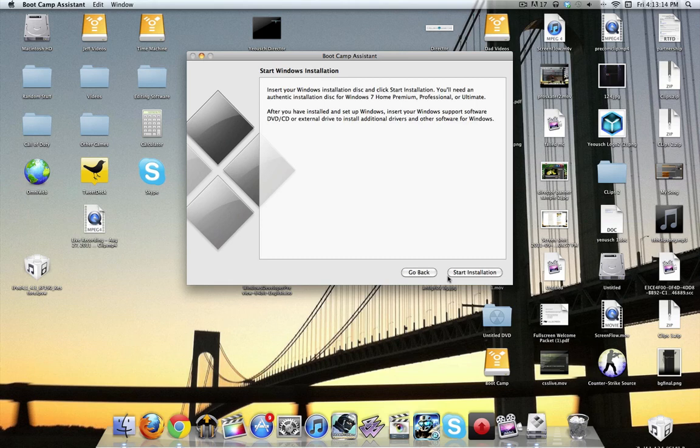The overall installation process took about an hour, hour and a half for me, but that's probably because a disk was in there the whole time. But it should be shorter for you guys. My computer is getting old and is relatively slow.